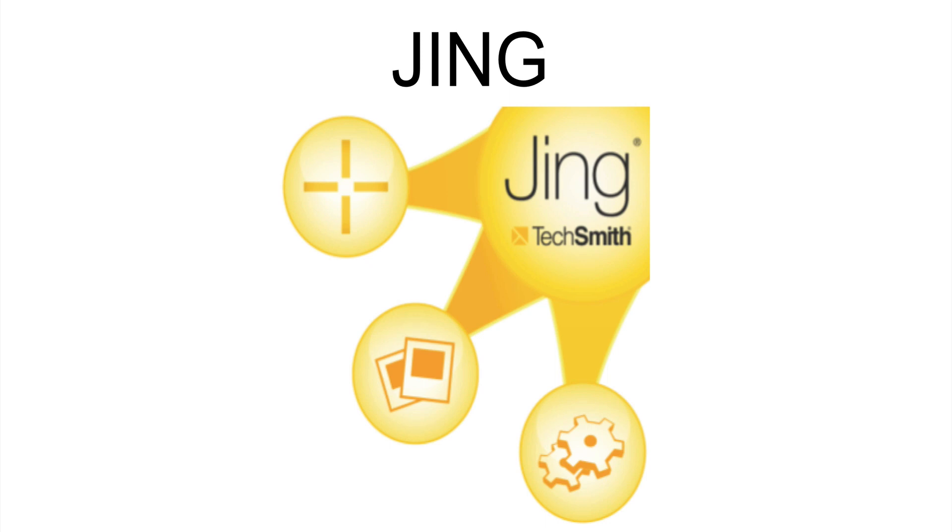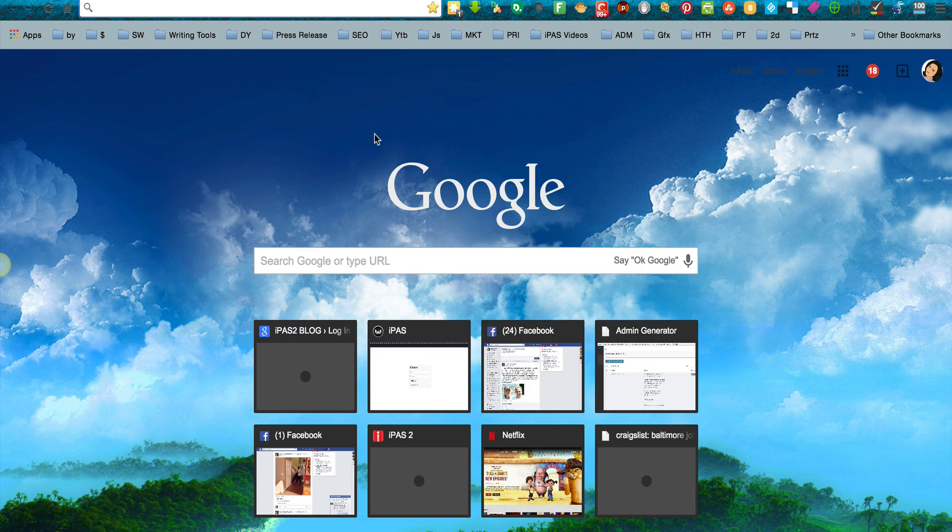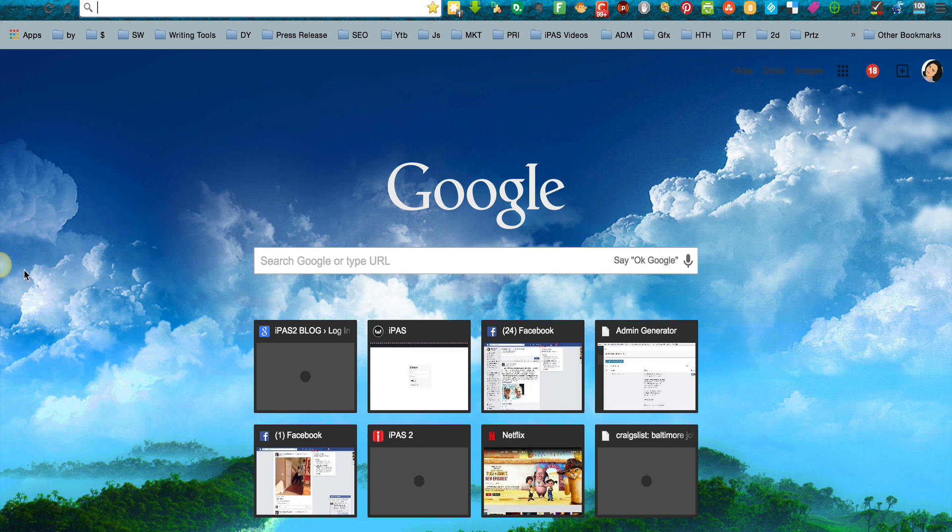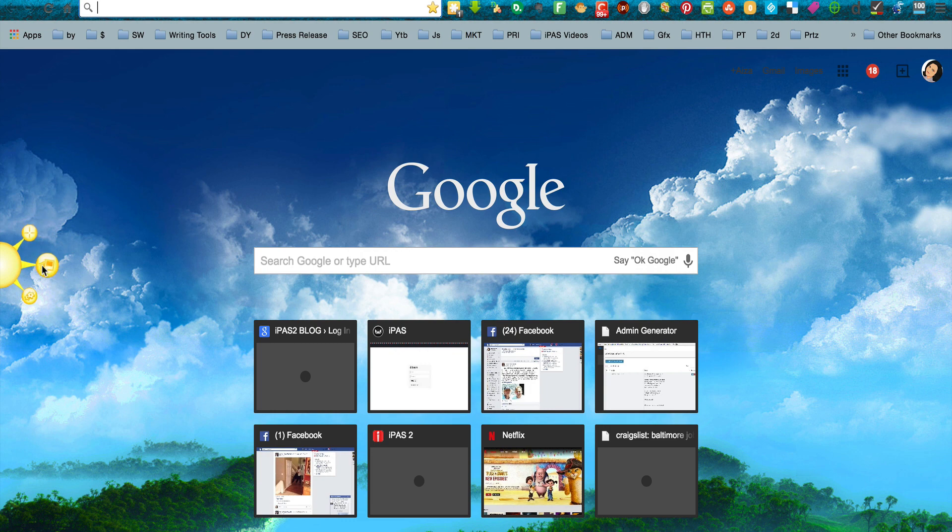Let's do a quick over-the-shoulder. Let's say that I wanted to take an image of my desktop. Jing will automatically place itself on your screen. Here you have this sun icon and you have three little rays.